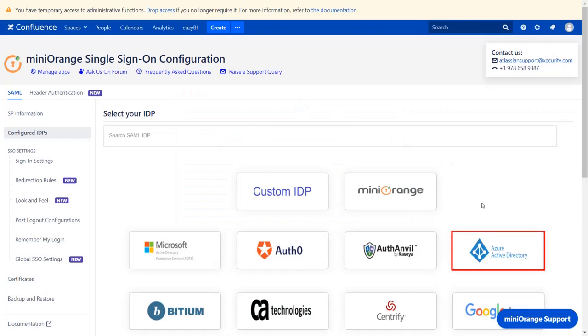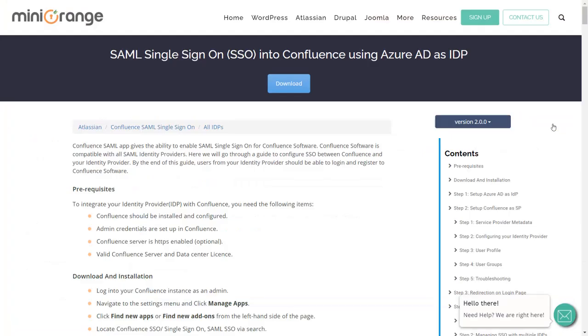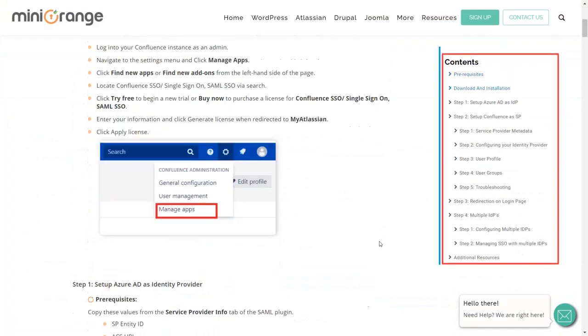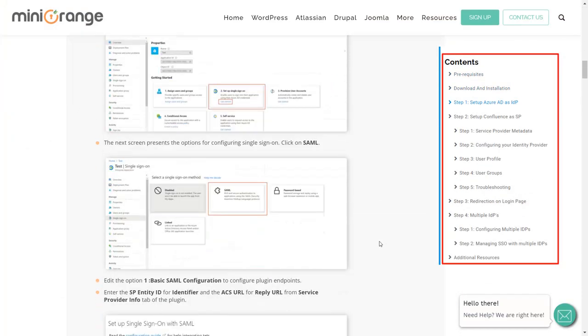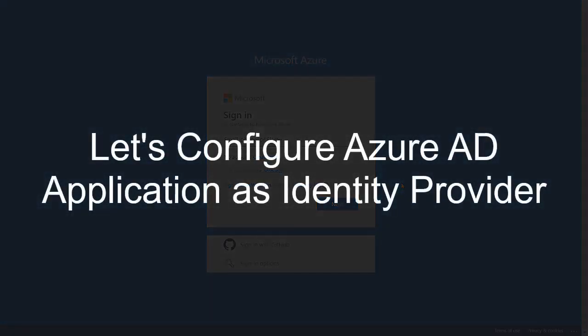Select Azure AD as an IDP. In the Service Provider Metadata window, you can view the setup guide of the plugin. Here you will get step-by-step instructions.